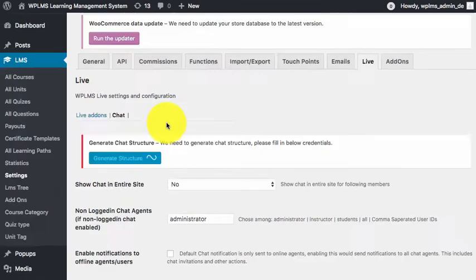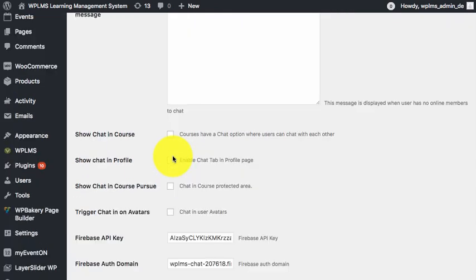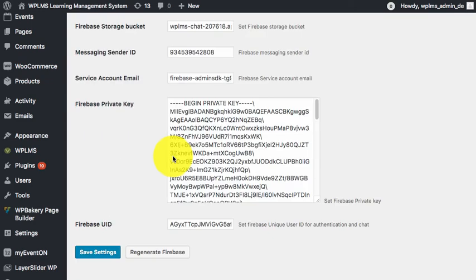It's kind of stuck, which means that we again need to regenerate the Firebase credentials.